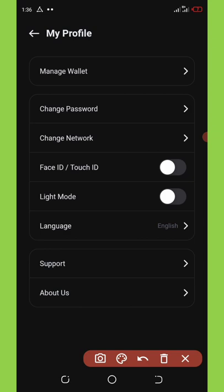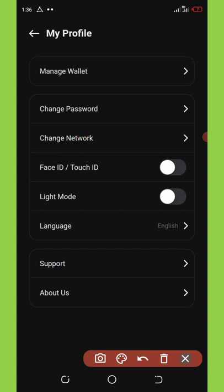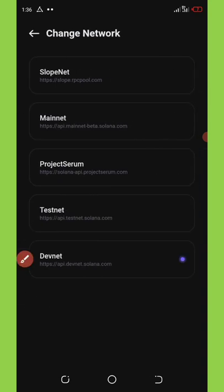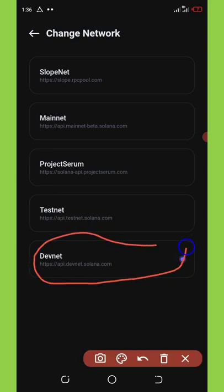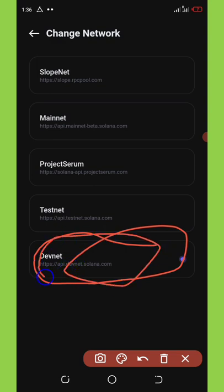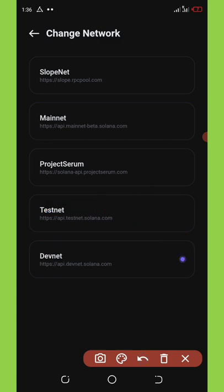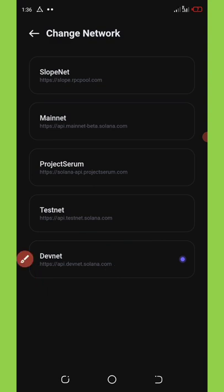Once you click on it, it will bring up something like this. Now you're going to go to where it says Change Network. Pay very, very attention to this video. Don't skip this video, please. Once you click on Change Network, you're going to see that this network is under Devnet. You must select Devnet, not Testnet.